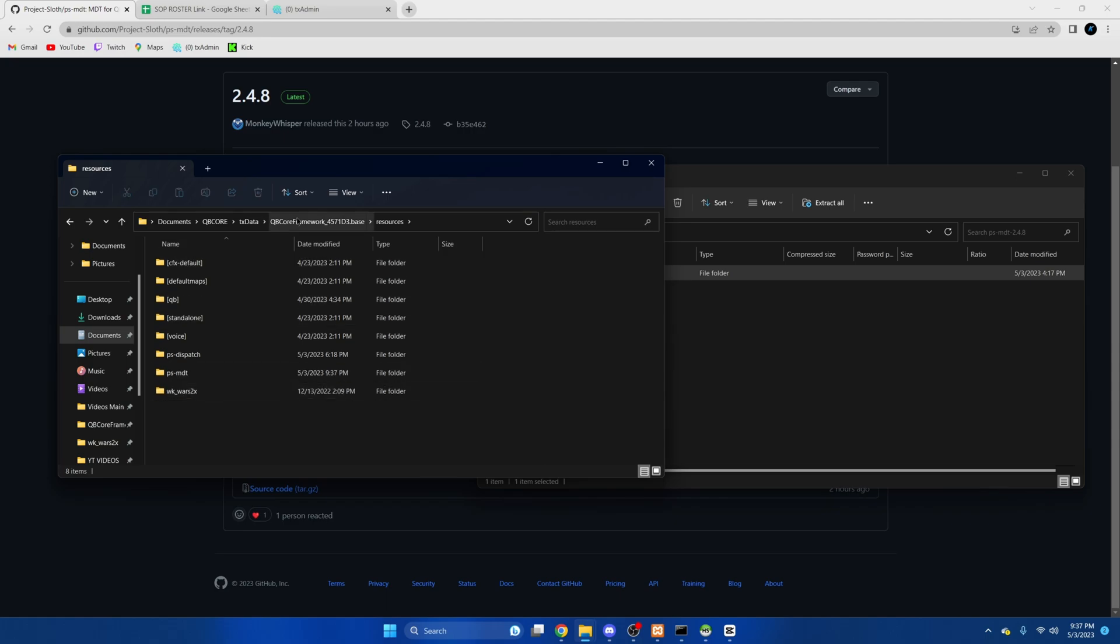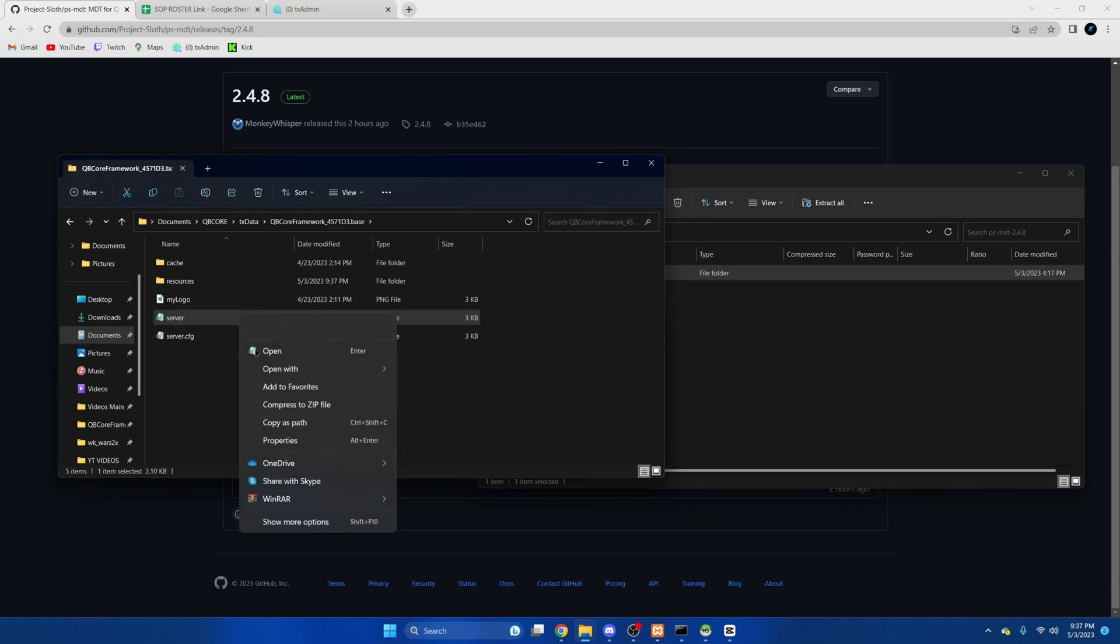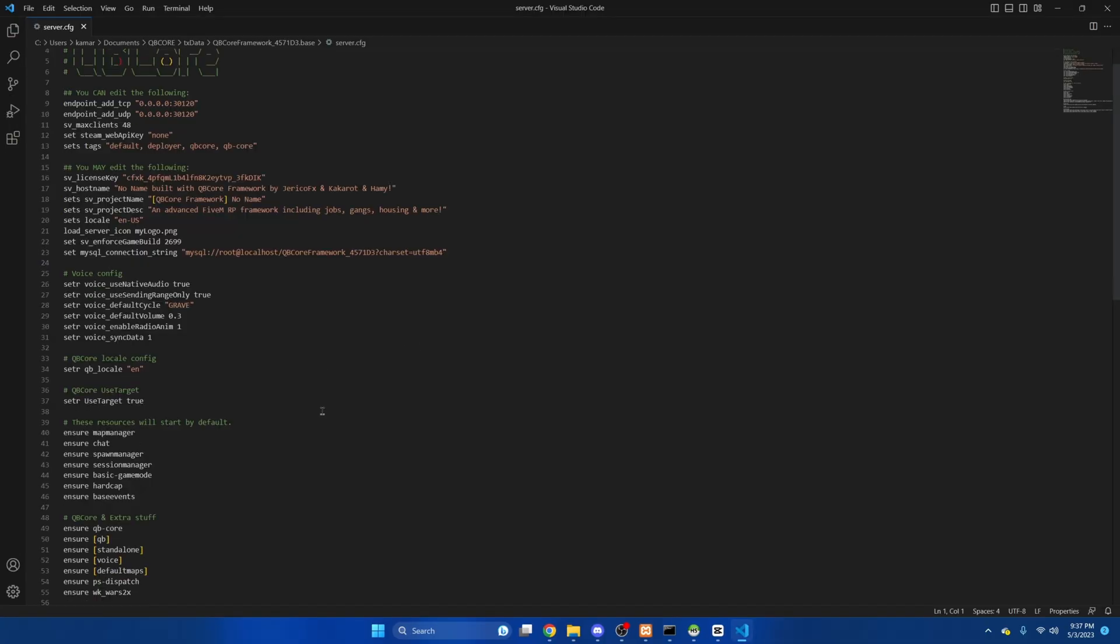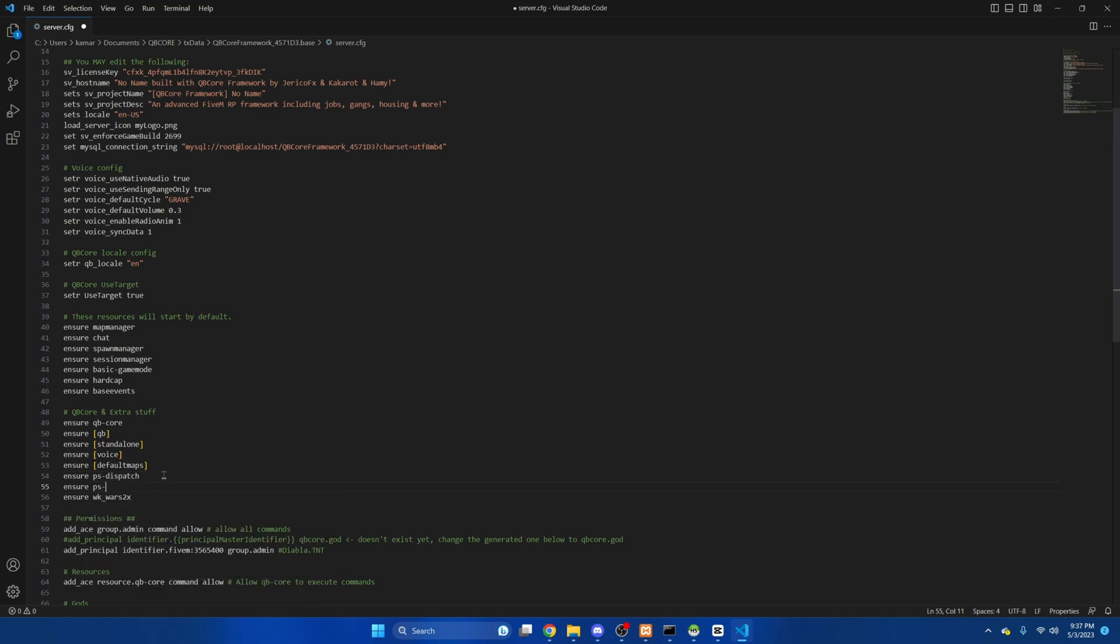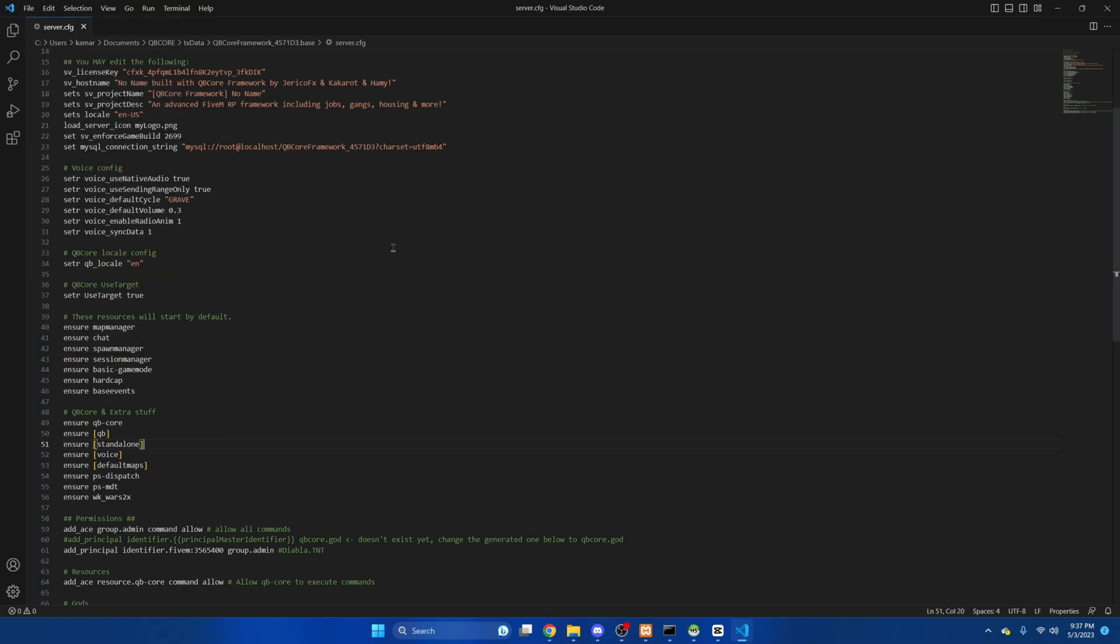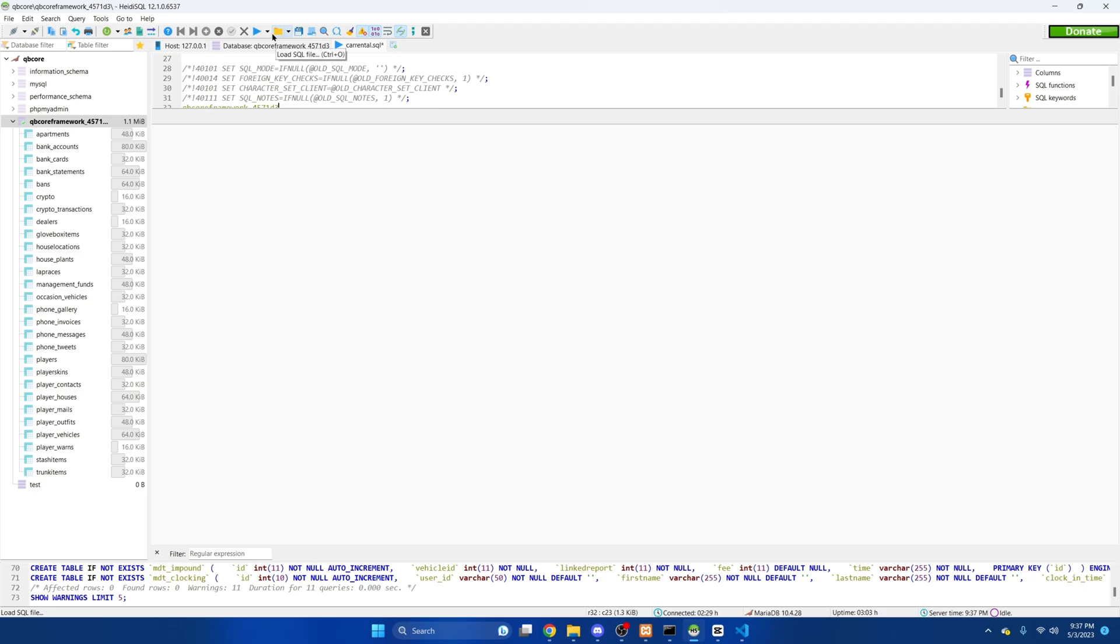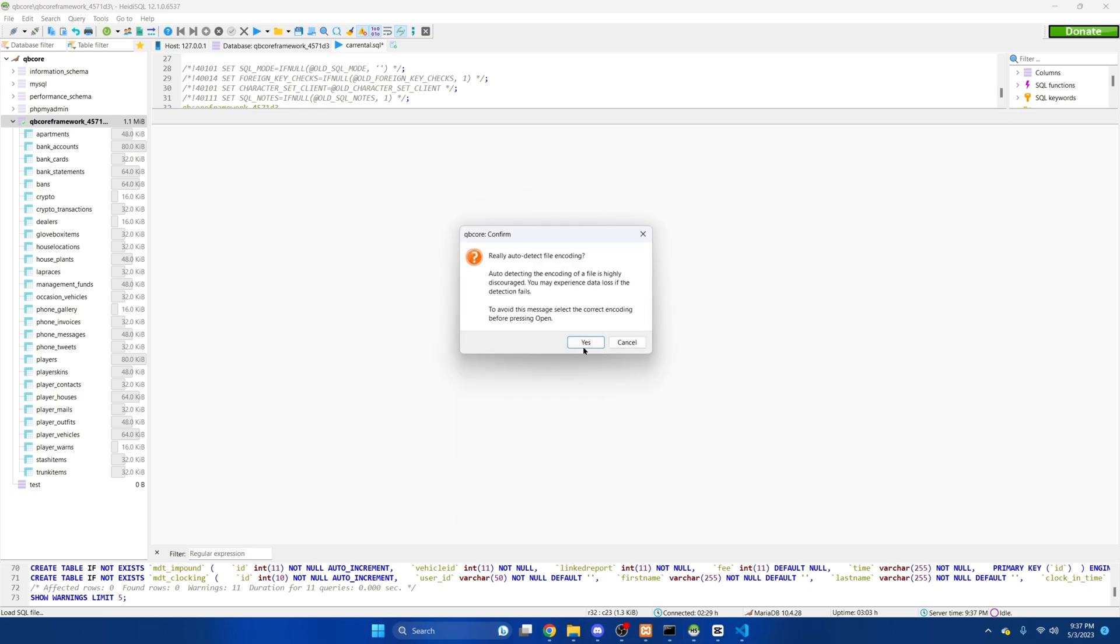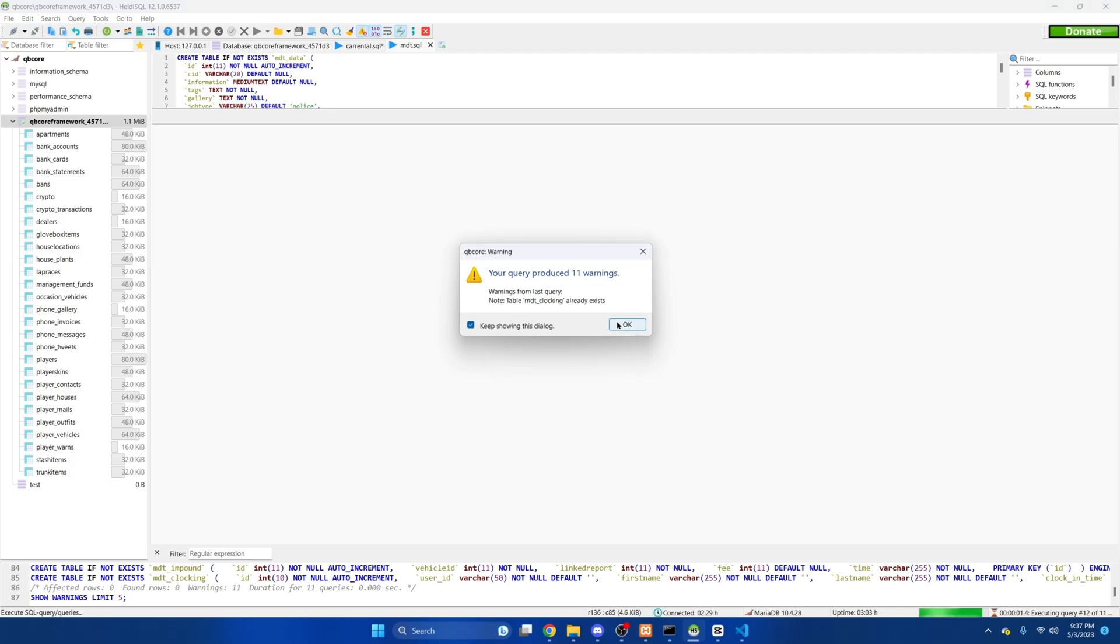After that we're going to go to the server cfg and share the resource. Then we'll hit file and save and we need to run the SQL so we'll go here and open this, select it, click open, hit yes, and then execute. I've already done this but it should work for you.